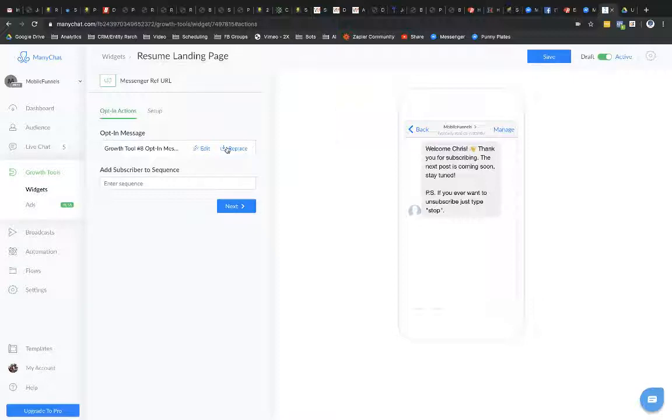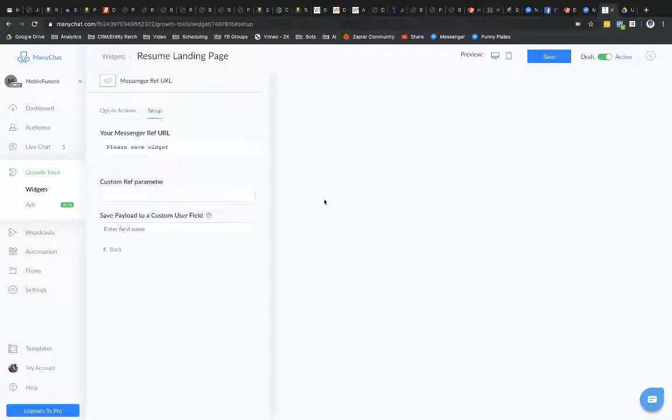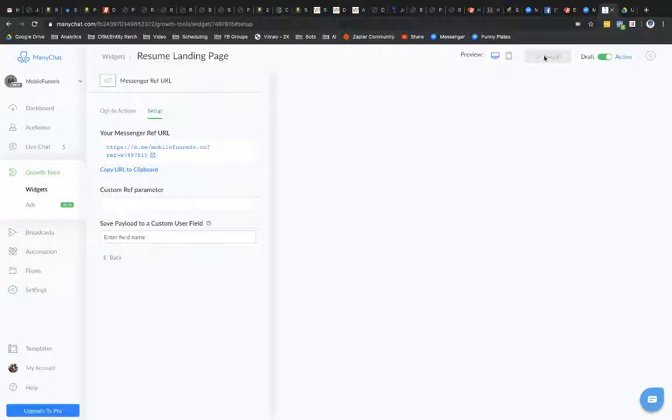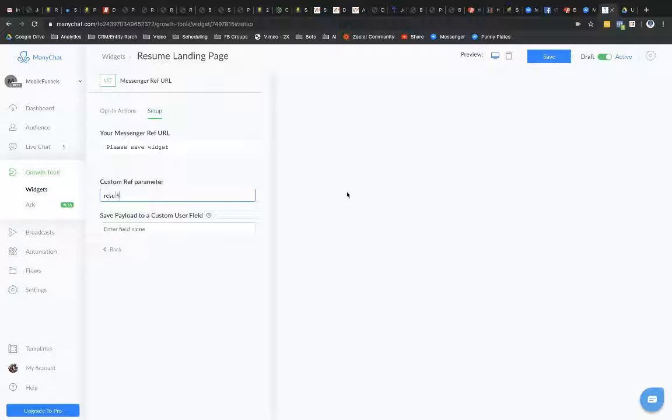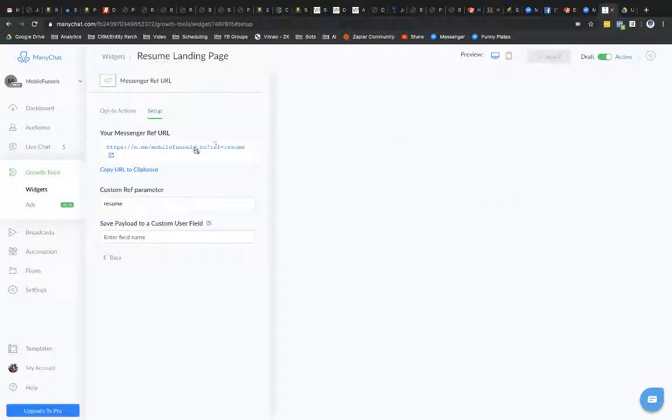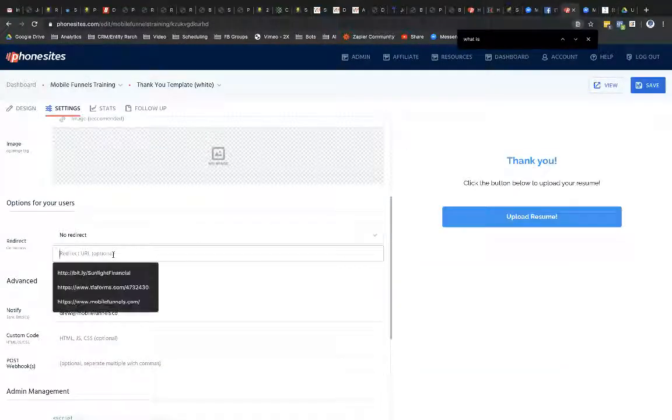So I'm going to rename this. Let's just call this Resume ManyPage. And now I'm going to select Next here. And I'm going to go ahead and select Save because it's telling me to please save my widget. And it's always good to make sure that you have this turned on to active. I'm going to go ahead and change this URL to something a little bit more meaningful here. So I'm just going to call this Resume. Select Save. And so now I could copy this URL. And I could put this over into PhoneSites now.